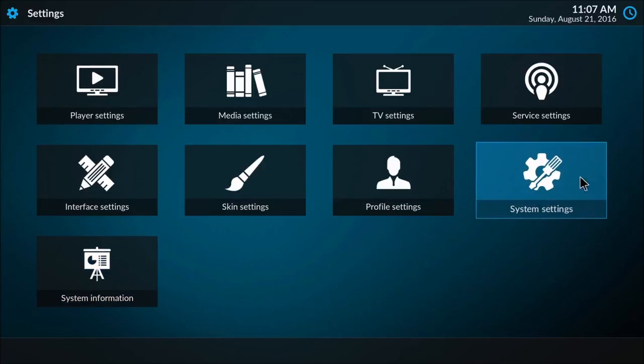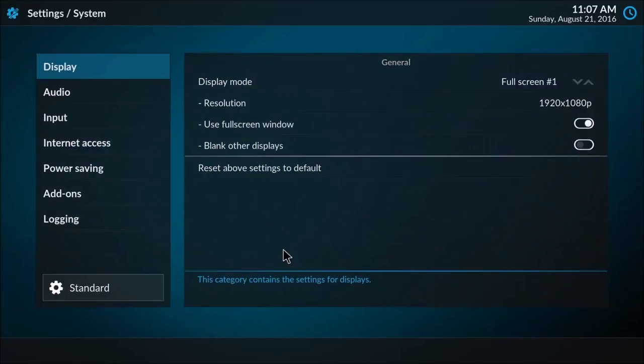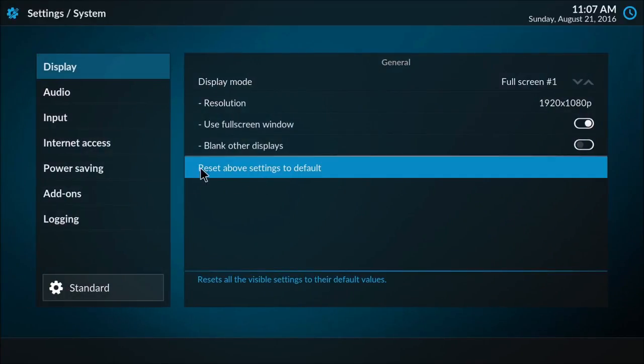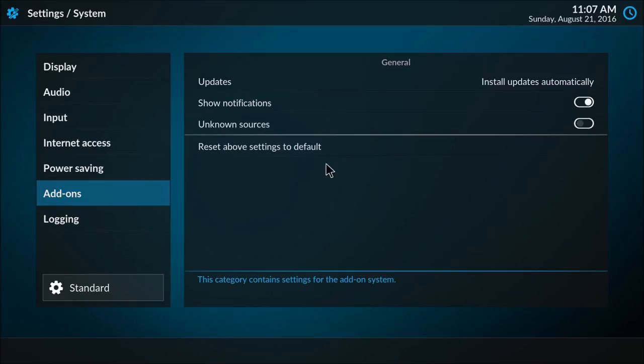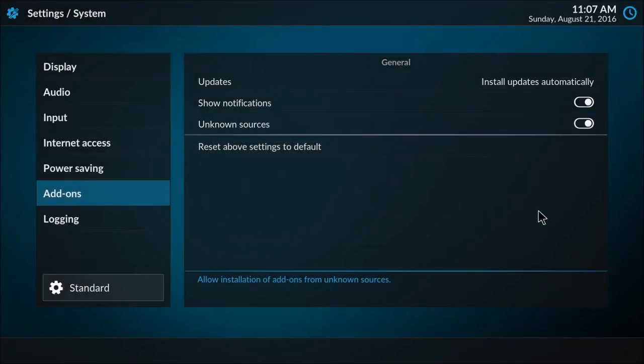We're going to go to system settings and then under the add-ons tab we want to go to unknown sources and enable it. We are going to add an unknown source, but we know where it comes from so it's okay.